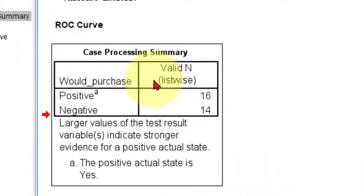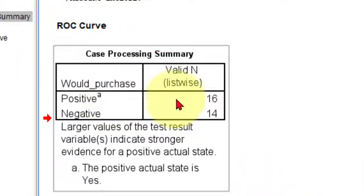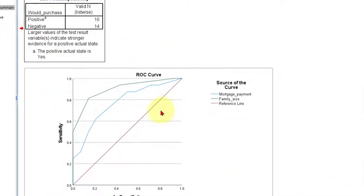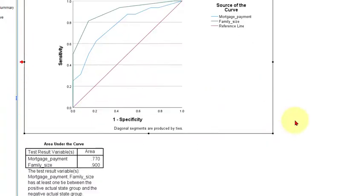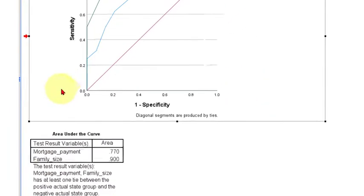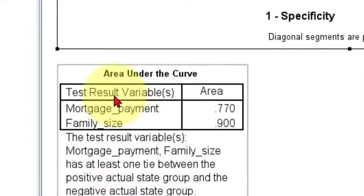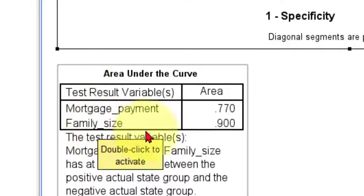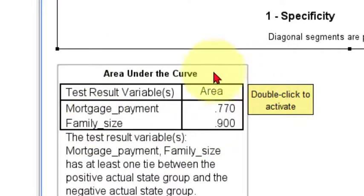So this tells us how many we had that were positive and how many were negative. This is the ROC curve itself and this basically tells you which one of these variables is the best predictor. You go with the largest area under the curve. That is your most accurate model.